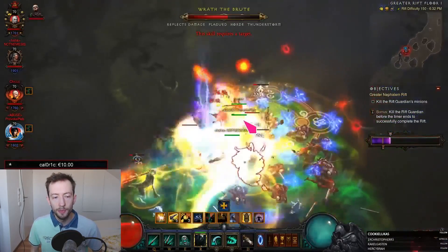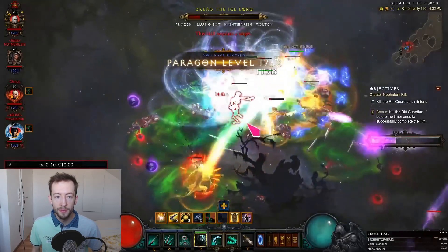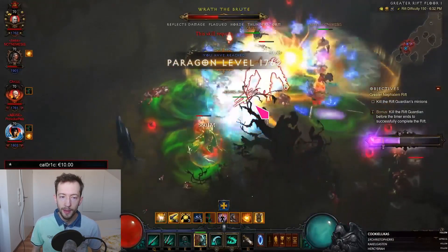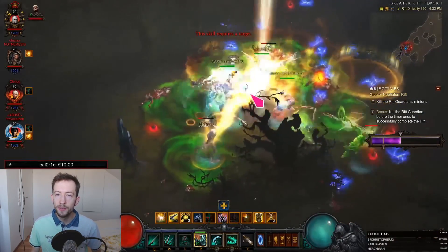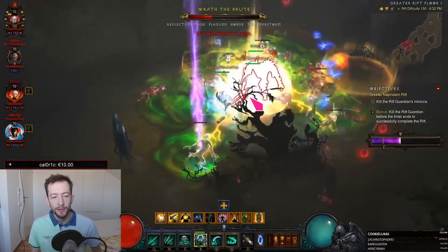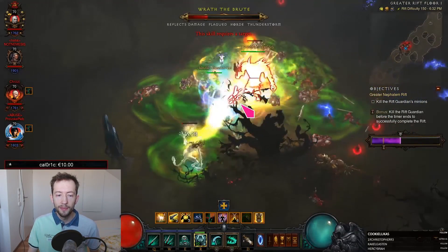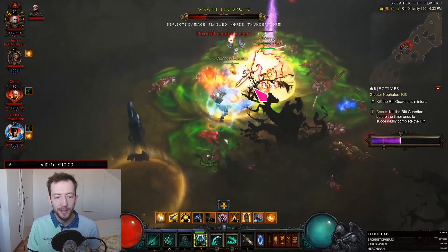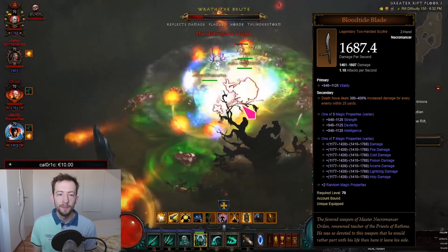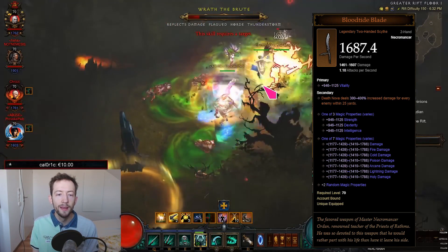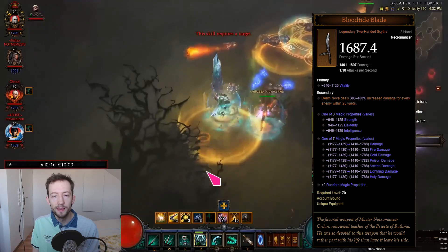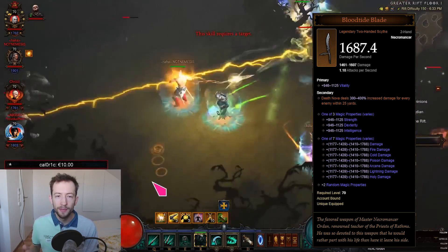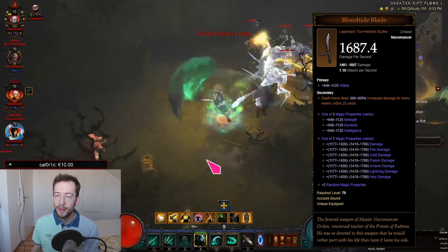This makes it so that Necro is actually the strongest class in Season 20 with this build because we have the Blood Tide Blade, and Blood Tide Blade is like a hidden, really OP item. It has never been strong enough to actually define meta, but this time it does.